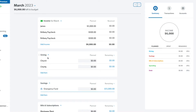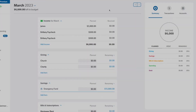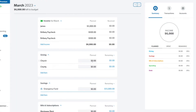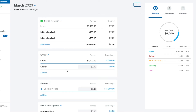Next in their pre-arranged budget is giving. This is based on Dave Ramsey's principle of giving 10%. Most financial experts recommend this. You do whatever you want — if you don't want to do any giving, you click on it and select delete the group. If you do want to give, let's say I'm going to give to our church and I'm going to do $1,000.